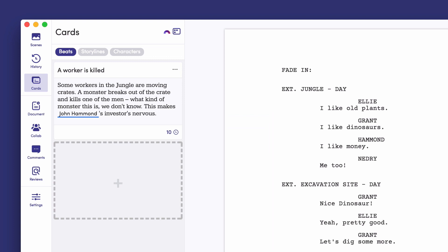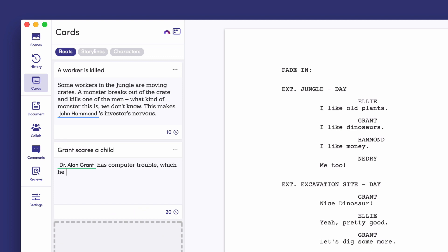You can quickly add beats with the Shift plus Enter shortcut. That way, you write an outline of your story's highlights while keeping in the flow of the creative process.